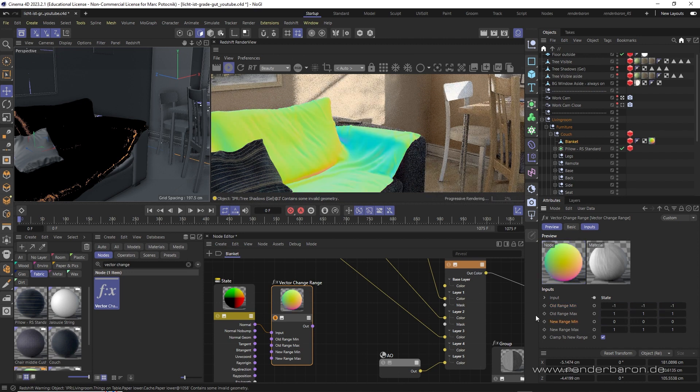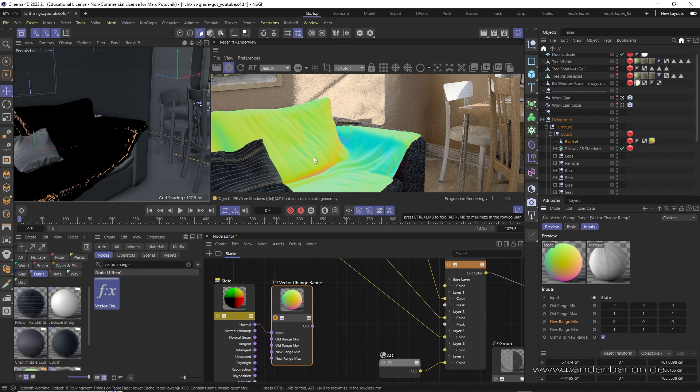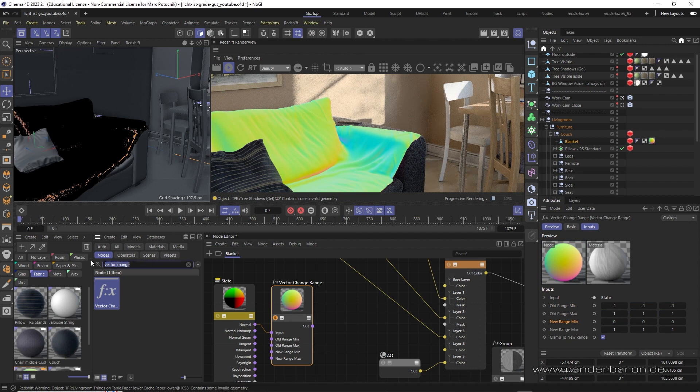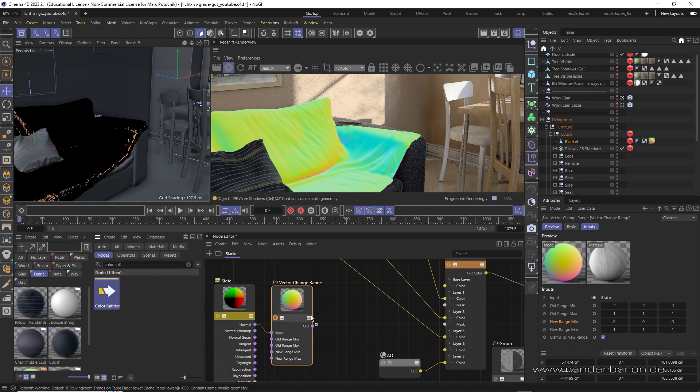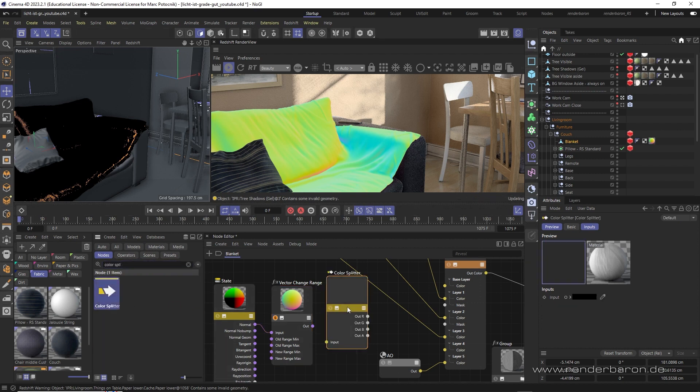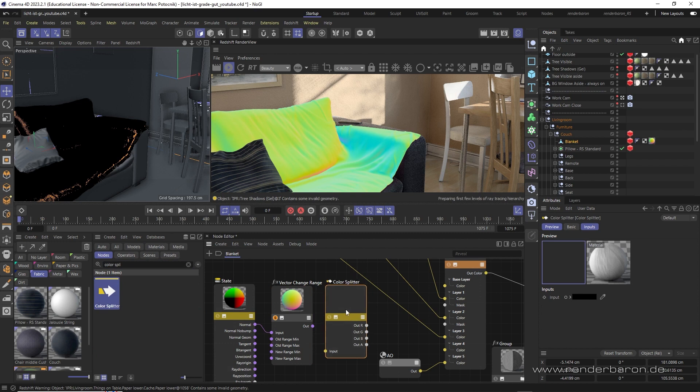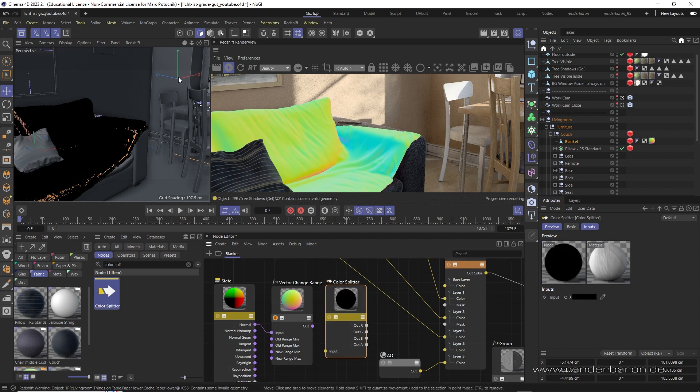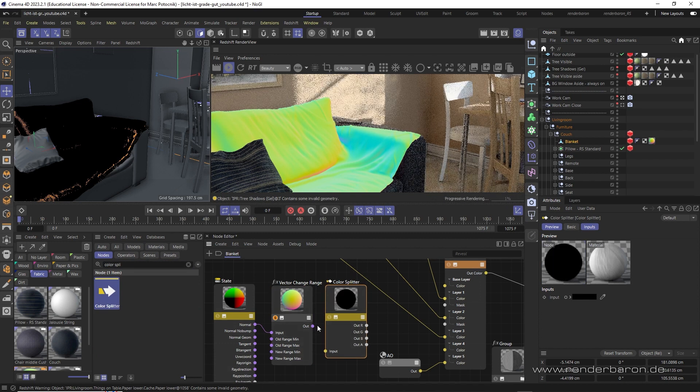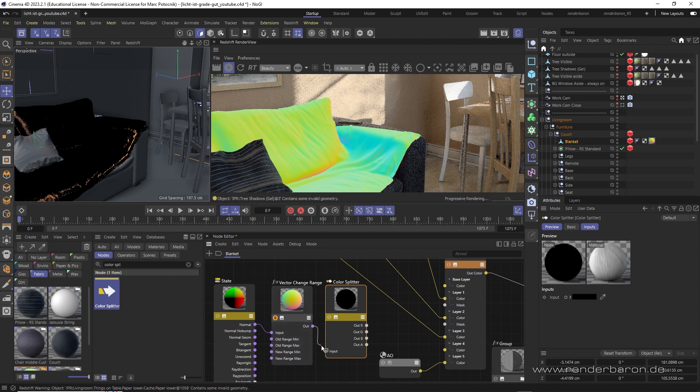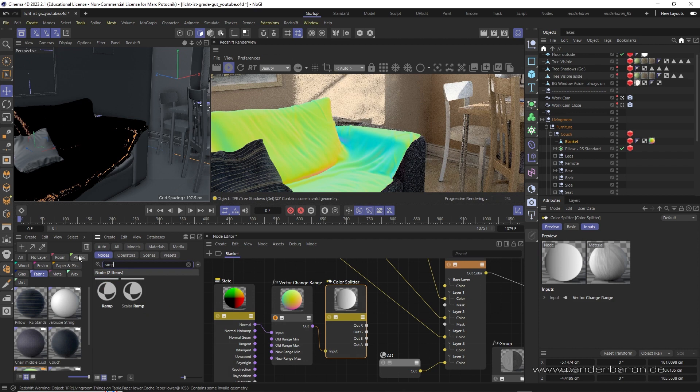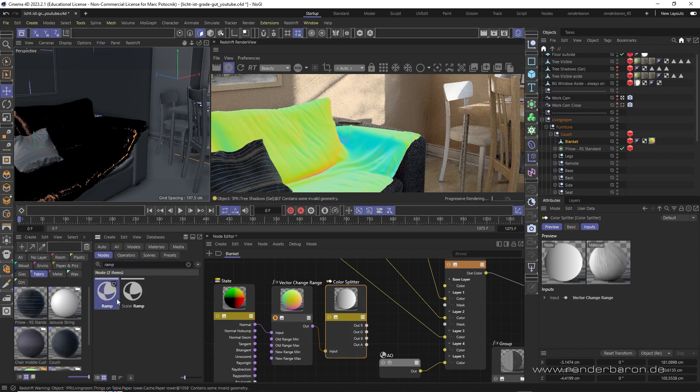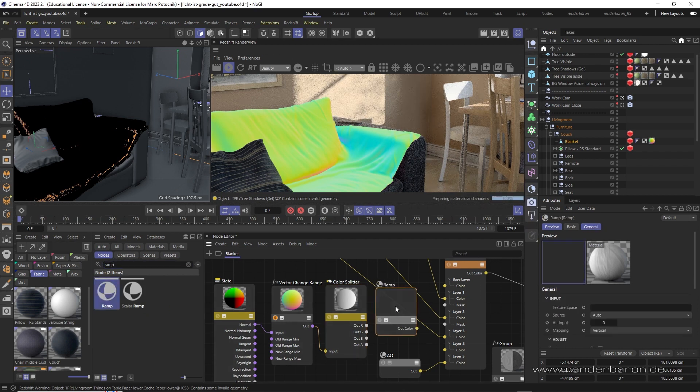Now we just have to pick the correct color of the result. To do so, we create and connect a ColorSplitter node. We are interested in the color green, since it is the general equivalent of the green world y-axis. To translate the green values into a gradient, we create a ramp node and connect it to the green output of the ColorSplitter node.